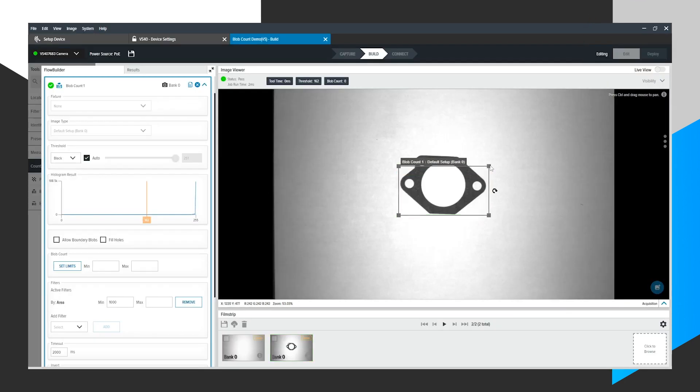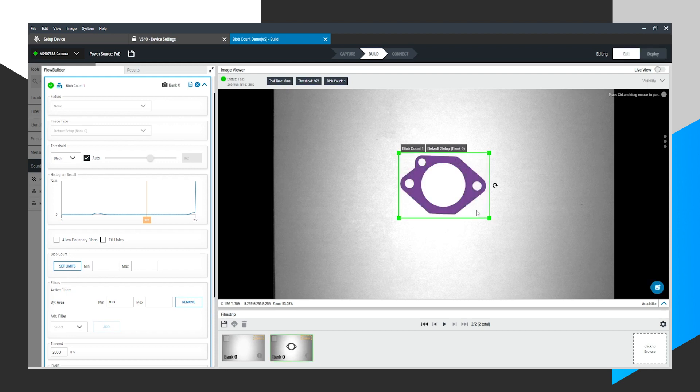Now, I will take our region of interest, and I will put it around this gasket. The goal here is to count the number of holes in the gasket, or blobs, per se.